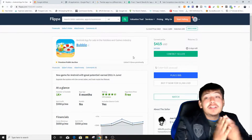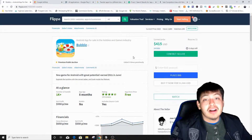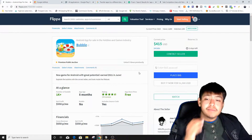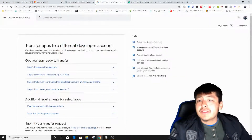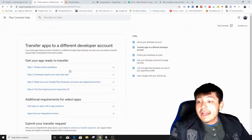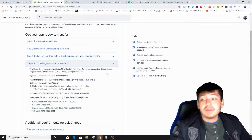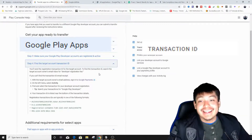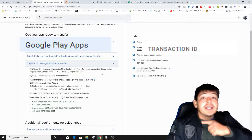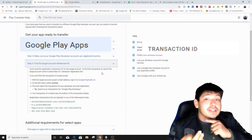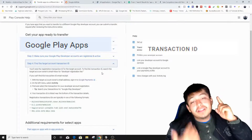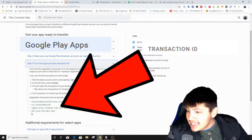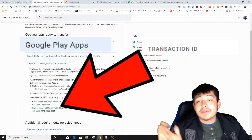To find your transaction ID, go to Google Play Console, search 'transfer app to a different developer account,' and scroll down to find 'target account transaction ID.' I'll post a picture since I can't show my personal information. On your desktop, look for a column on the right side labeled 'Transaction ID' — it starts with 'PD' followed by numbers. Copy that and send it to the seller through Flippa's messaging system.